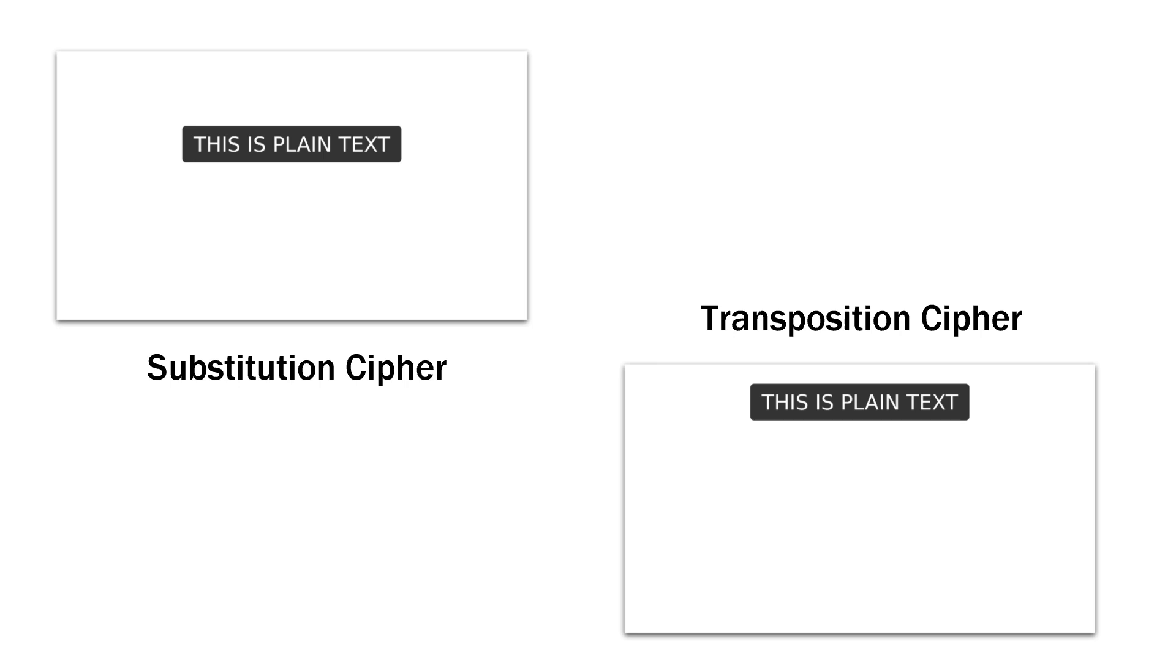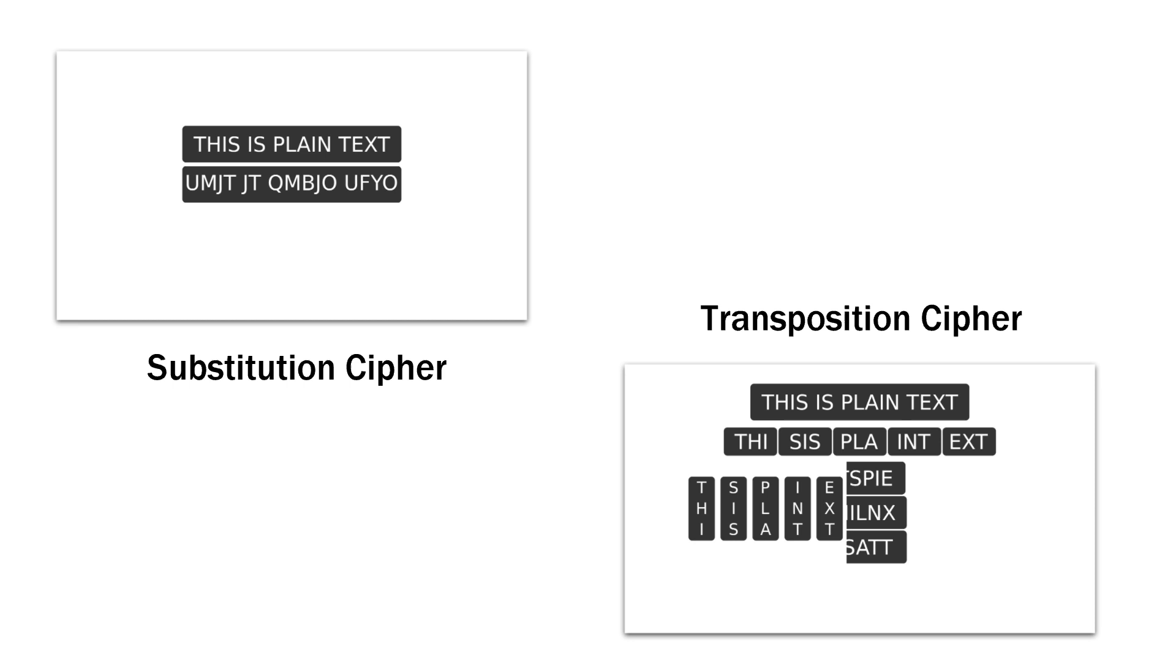Any form of substitution cipher or transposition cipher is pretty much useless. A simple person or computer can break such encryption easily.